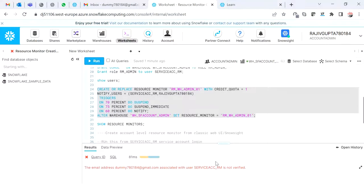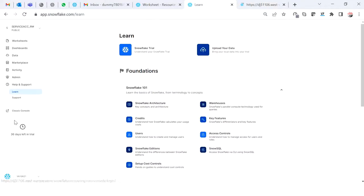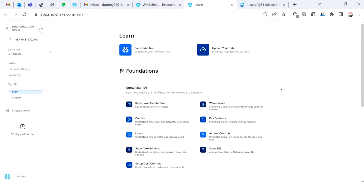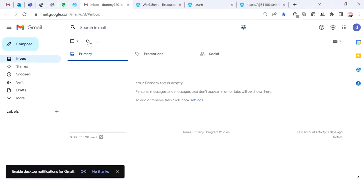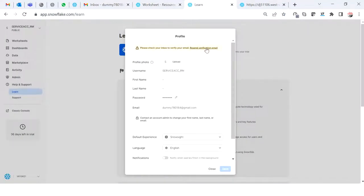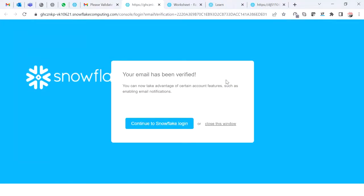When I try to create the resource monitor, it's not allowing me because I haven't verified my email ID yet. I'll open the classic console to resend the verification email. Okay, I haven't received the email yet... Now I have received the mail and I will click 'Validate my email'.